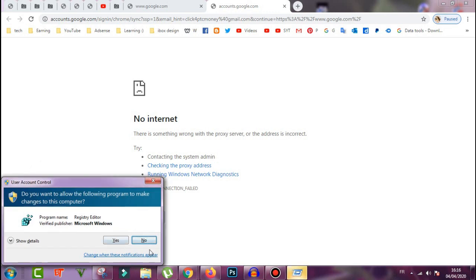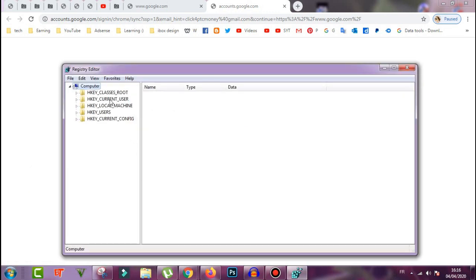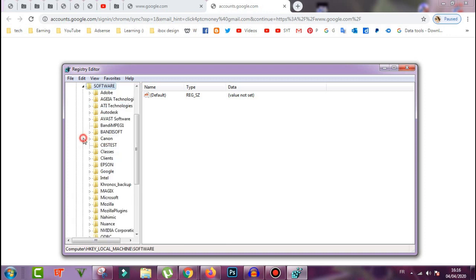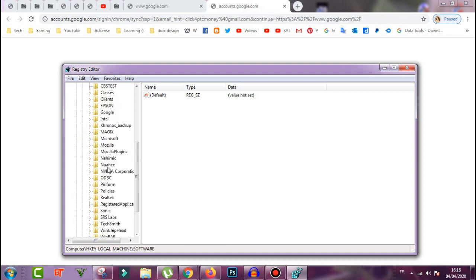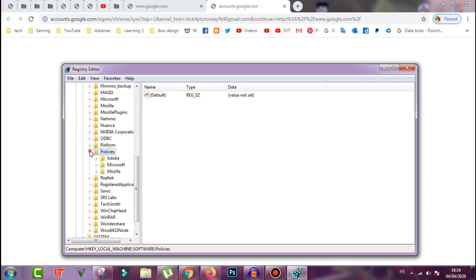Now follow me here. First thing, go to HKEY_LOCAL_MACHINE. We open this, and after that we go to SOFTWARE. We open it, and then we go down to Policies and open it.